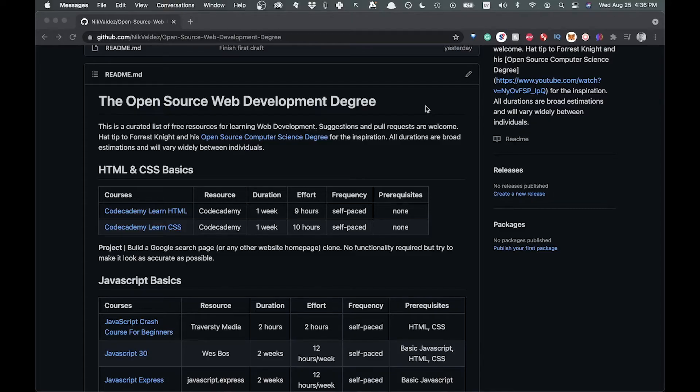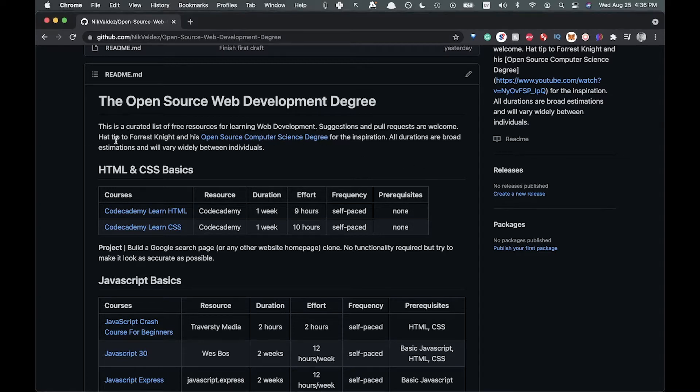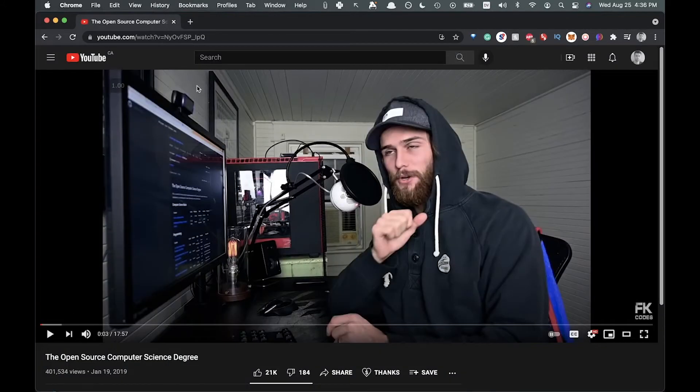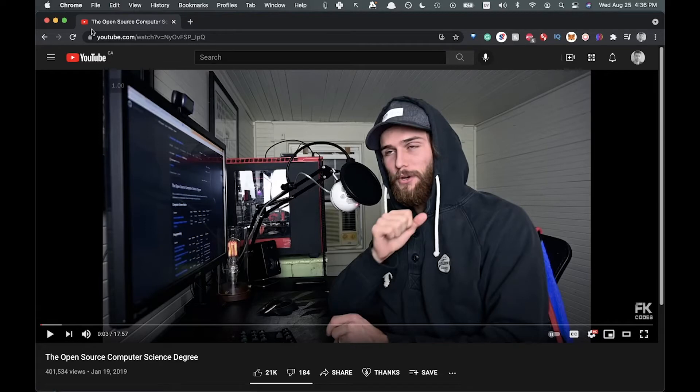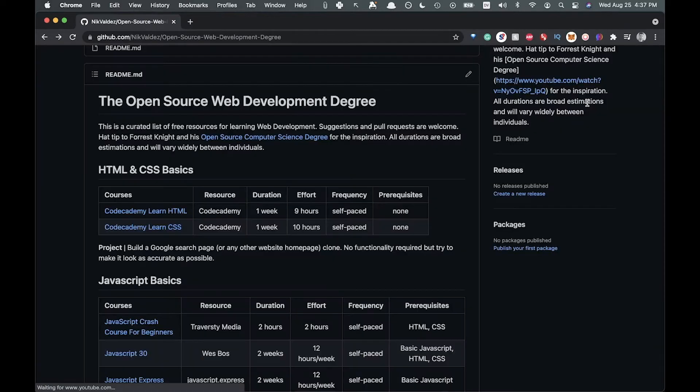Welcome back to the channel. So what I've done here is created an open source web development degree. I got this idea from a guy by the name of Forrest Knight, who's also a YouTuber, and he did something called the open source computer science degree. There'll be a link in the description and on the GitHub repo as well.